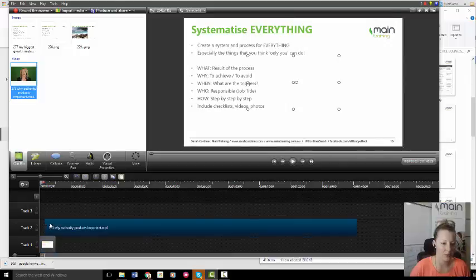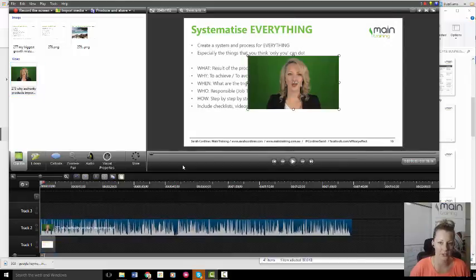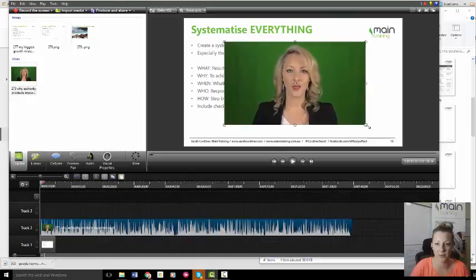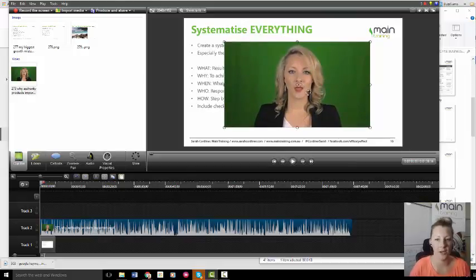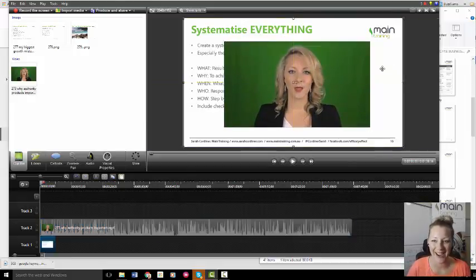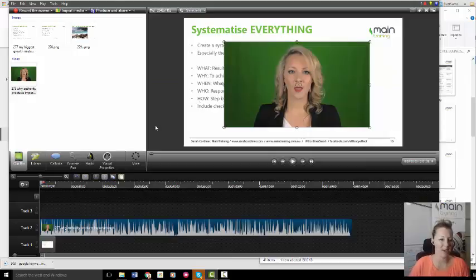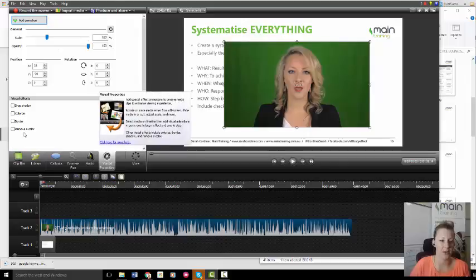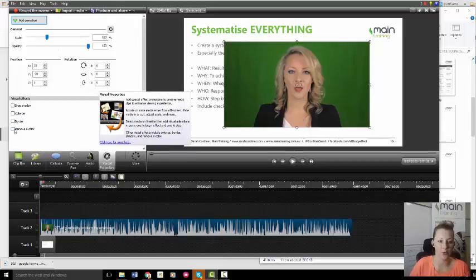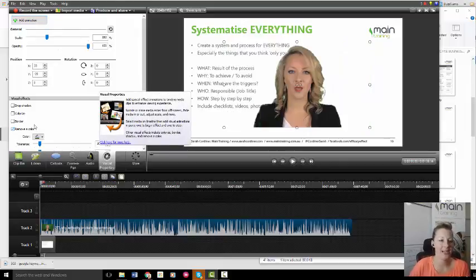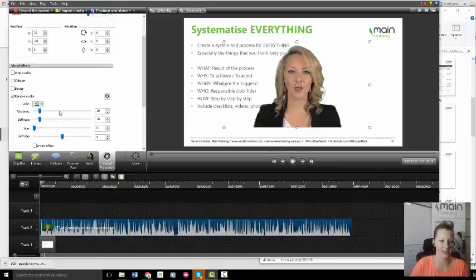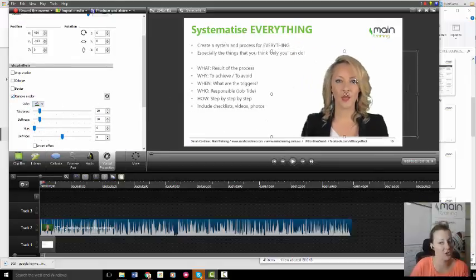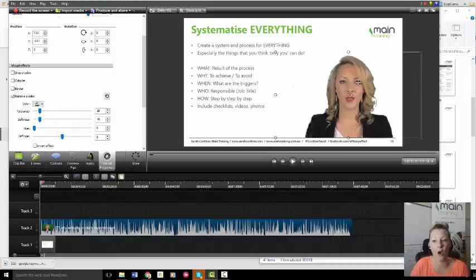You can see here at the moment I've got a green screen. I filmed this in my home studio, which is my kitchen. This is how easy this is: you go to visual properties, there's a little box here called remove a color. We click on remove a color and I already had it set to remove the green. Literally, it was the click of a button. That is how easy it is to remove the green screen.